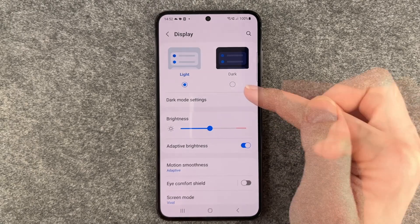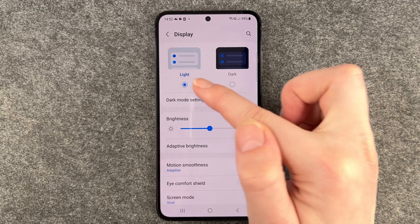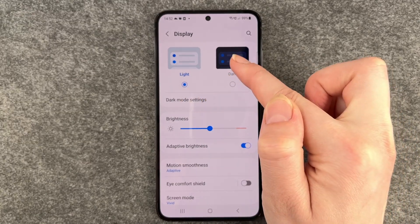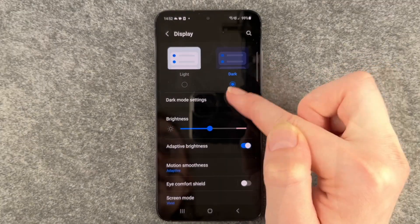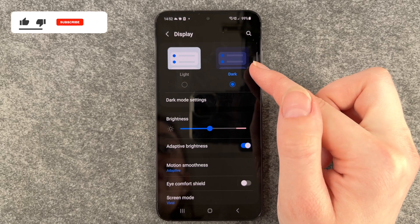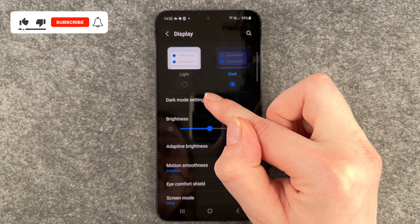When you're there, you can choose between the light and the dark theme, and you enable it by just clicking on it.